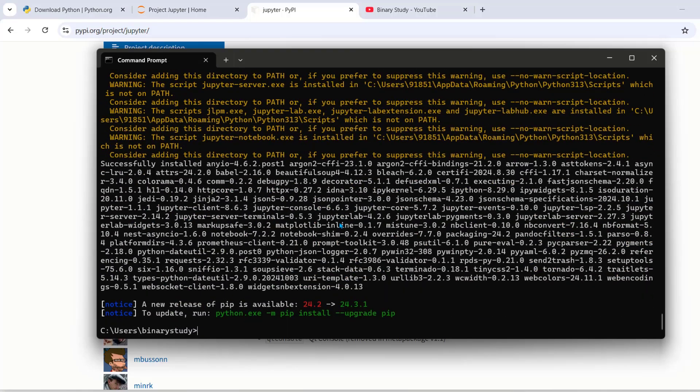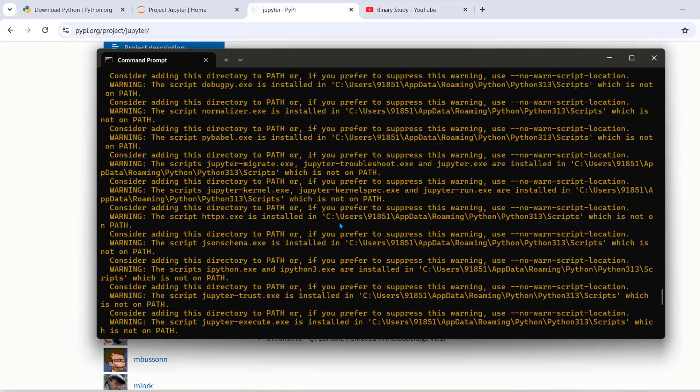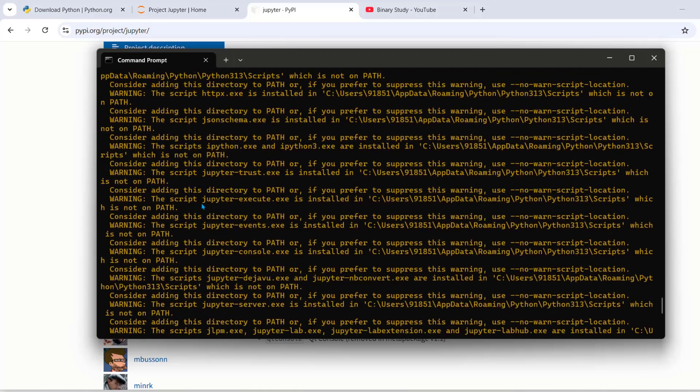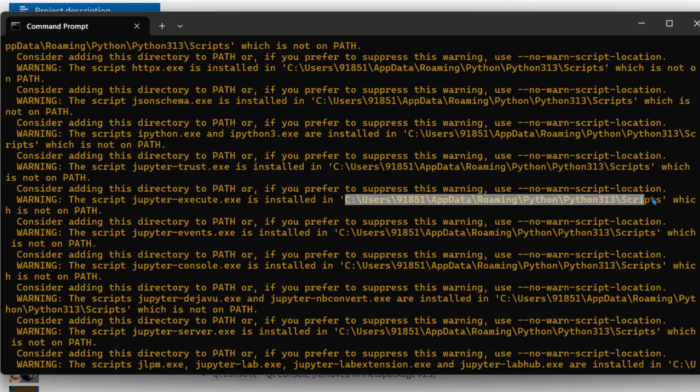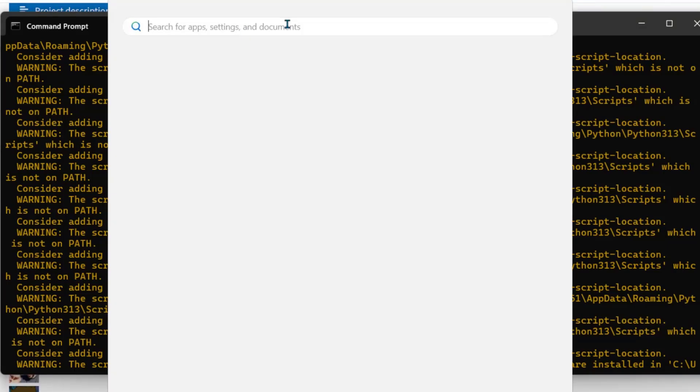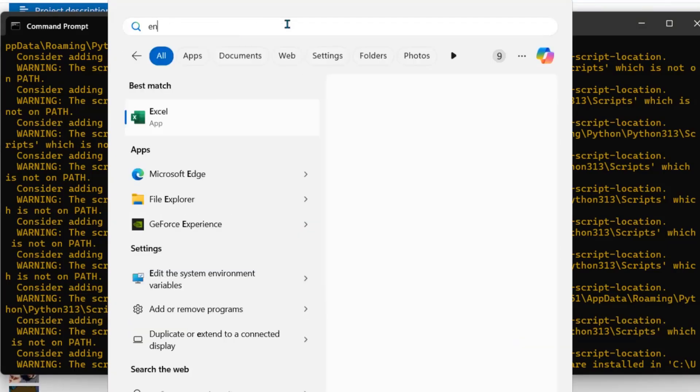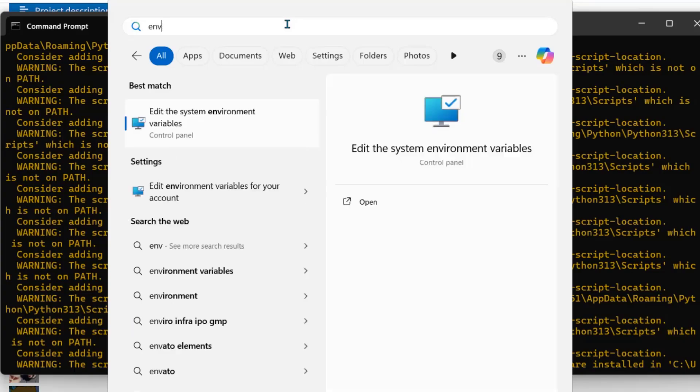So we are getting some warnings that the script is installed in this which is not on path. So what we will do? We will copy and add to system environment path.